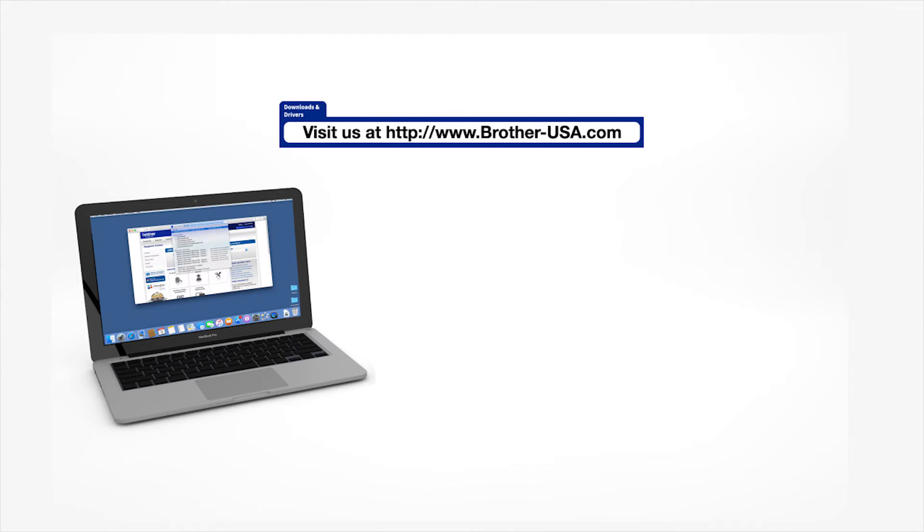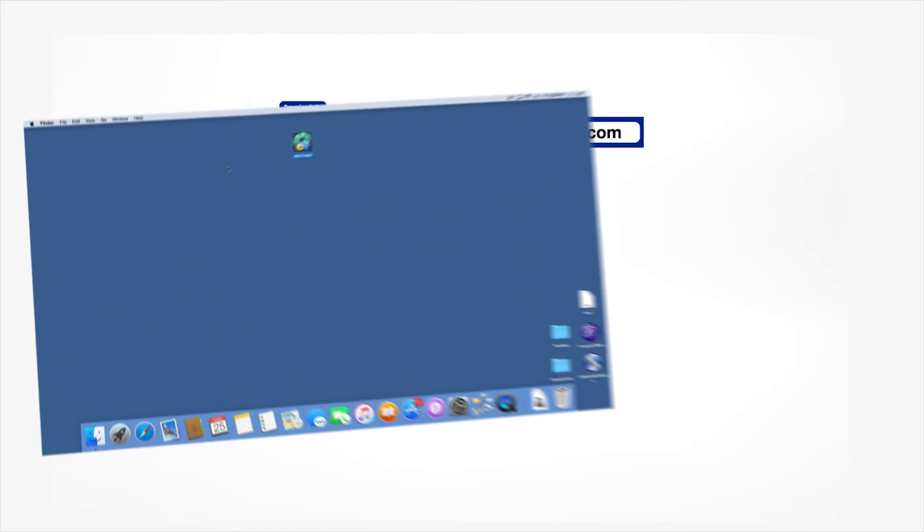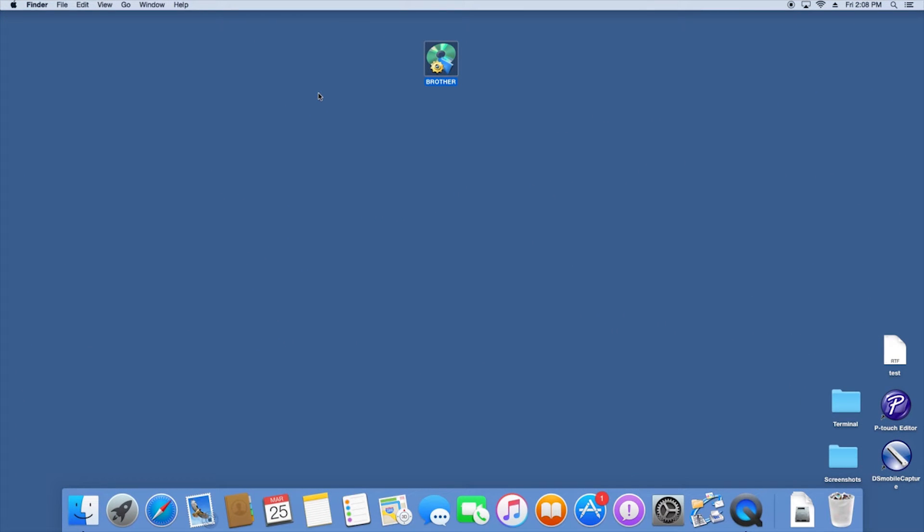Download the full driver and software package from www.brother-usa.com. Navigate to your installer file and double click to begin installation.